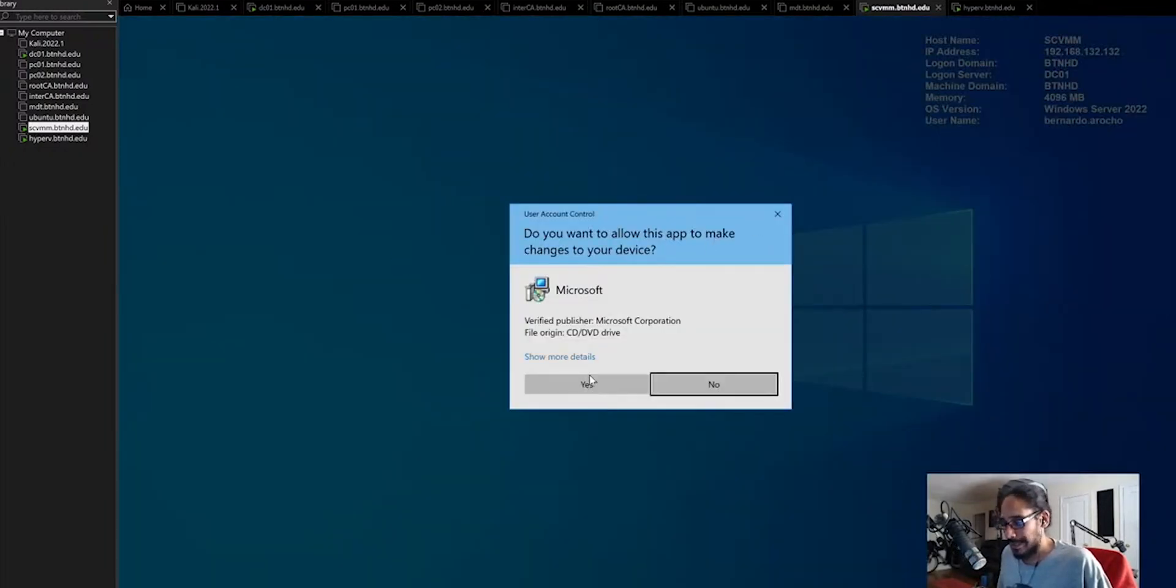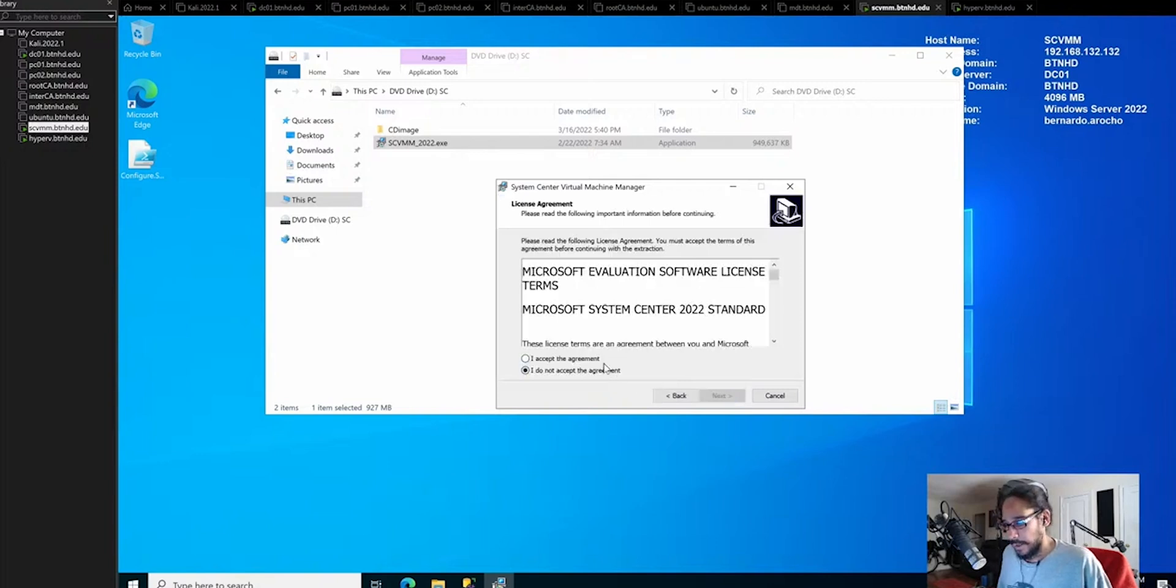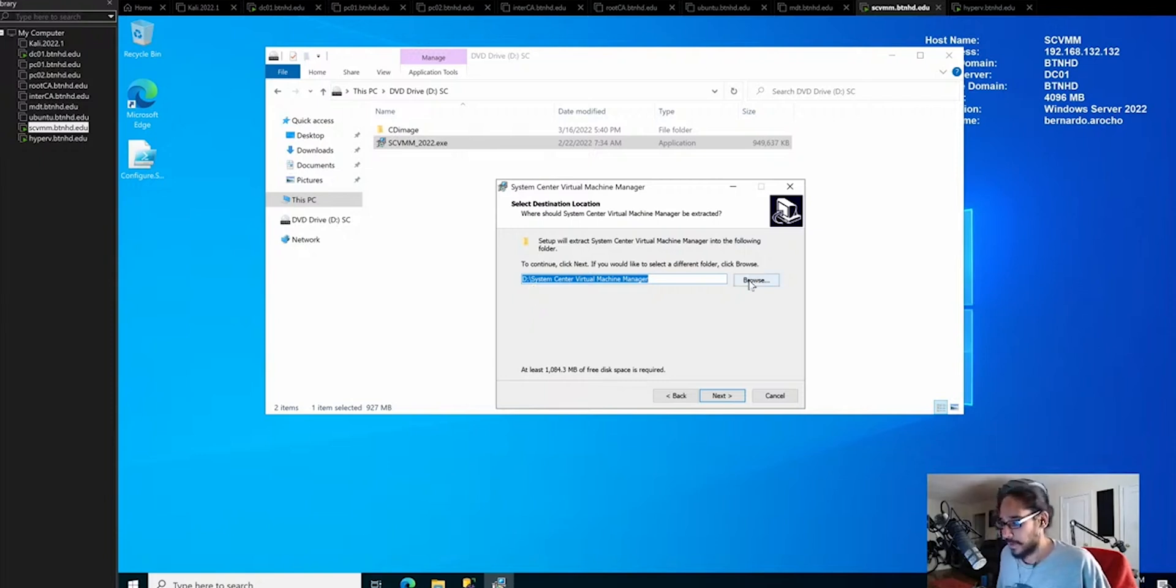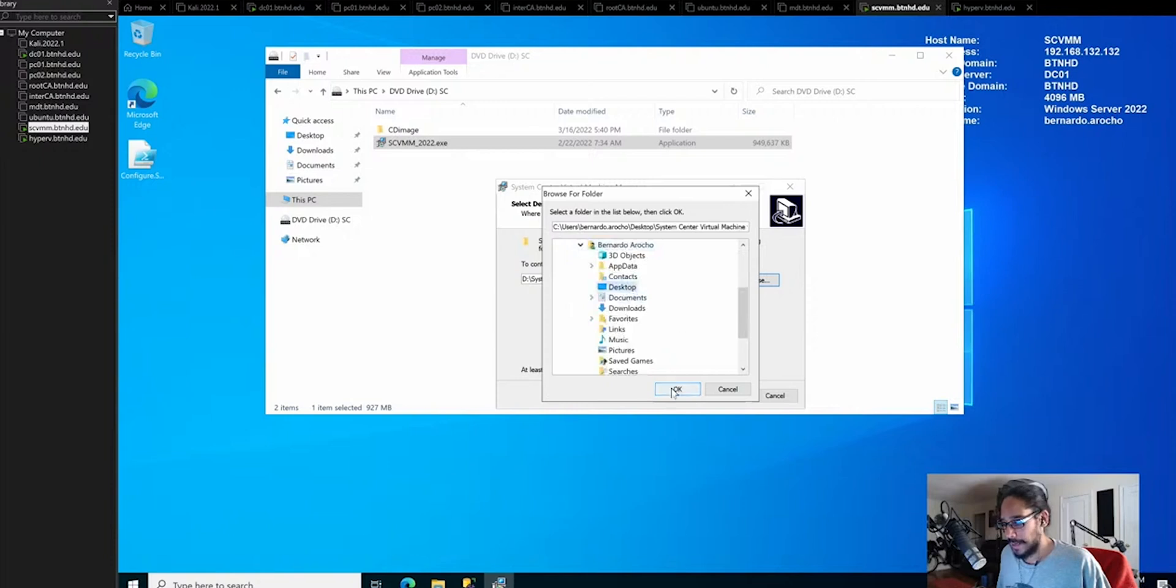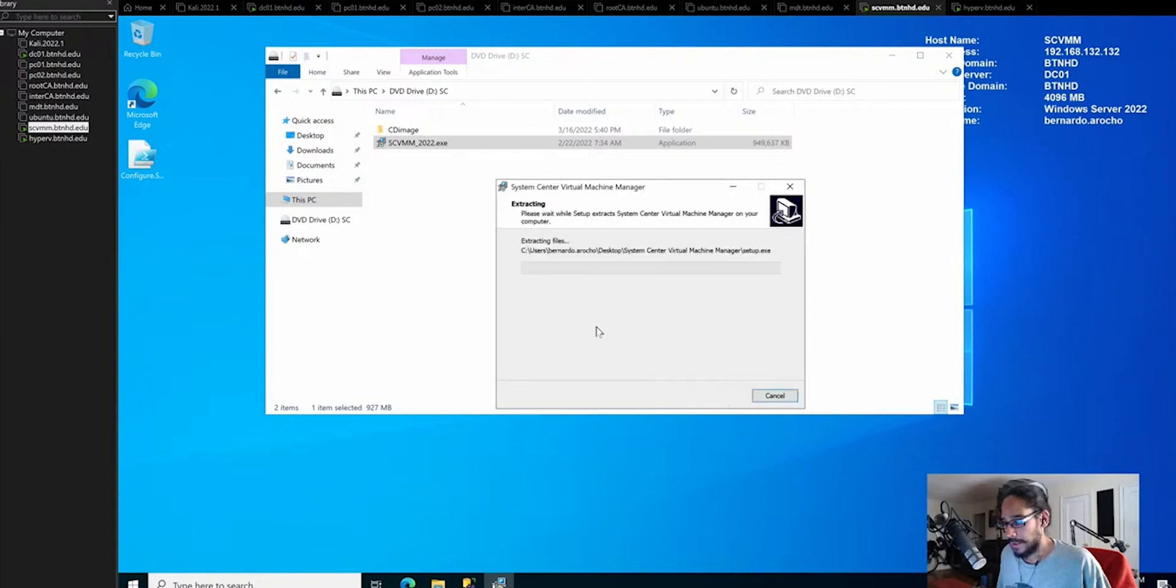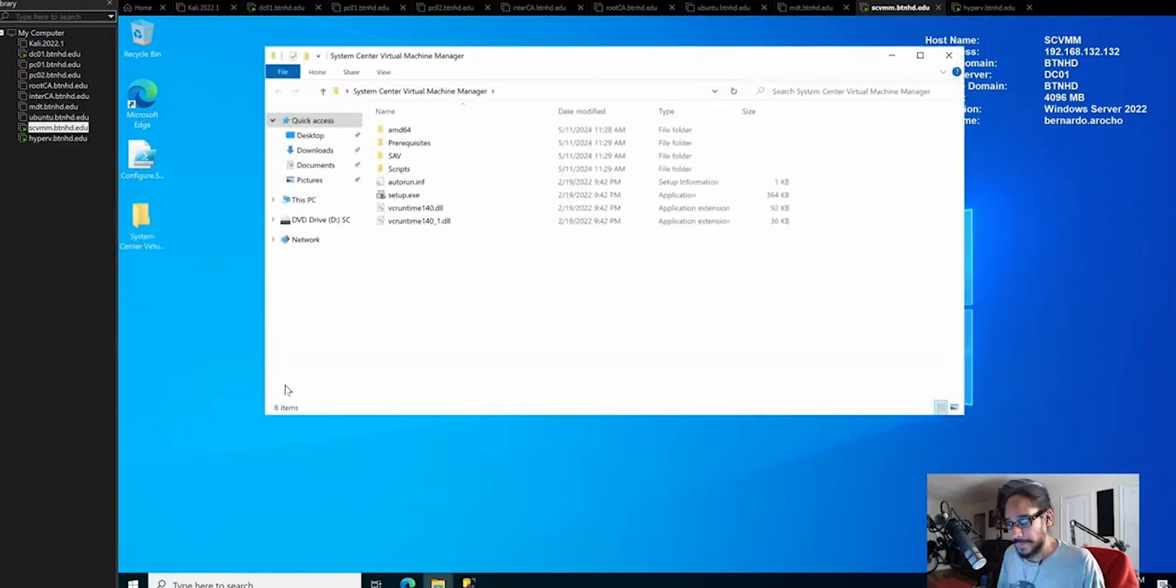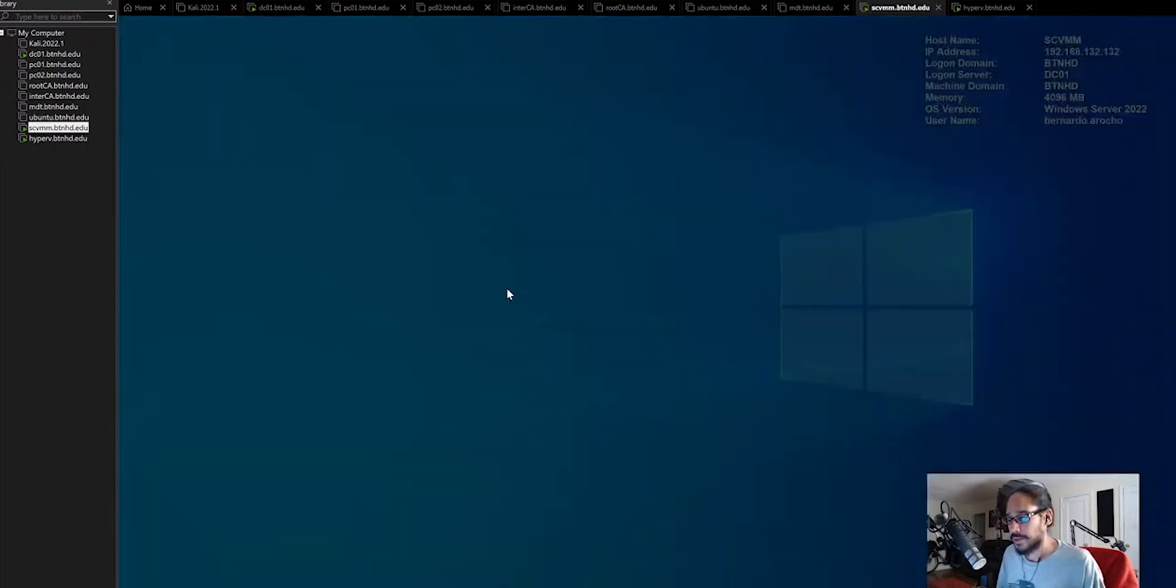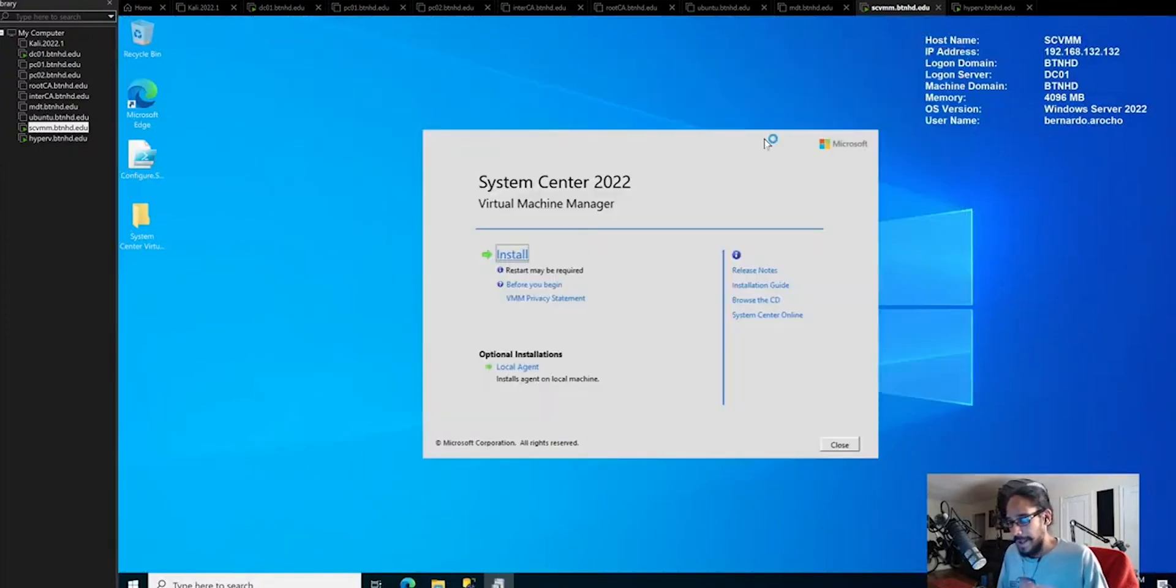Click yes for the user account control. We're going to click next, accept the license and terms, click next. It's going to drop it into the D drive, but the D drive is the DVD drive, so that's not writable. Let's click browse, go into C, user, my user profile, and drop it into my desktop. Click extract. It's going to start extracting all the files. Let's double click on the folder. We're going to see the setup exe file. Right click on it, run as administrator. Click yes. Let's close the file explorer. We got install.